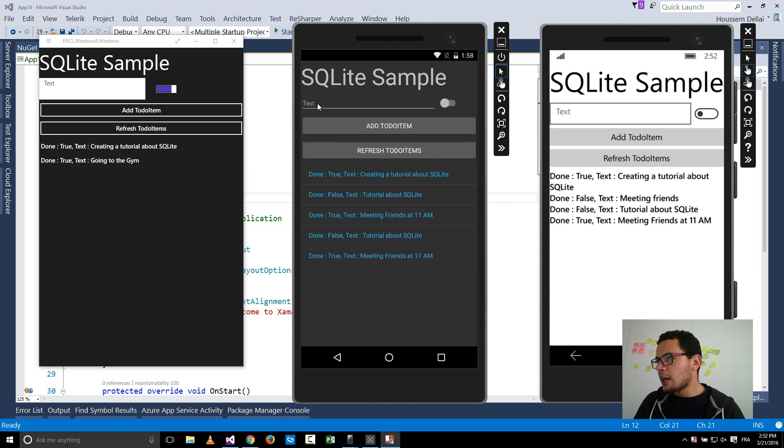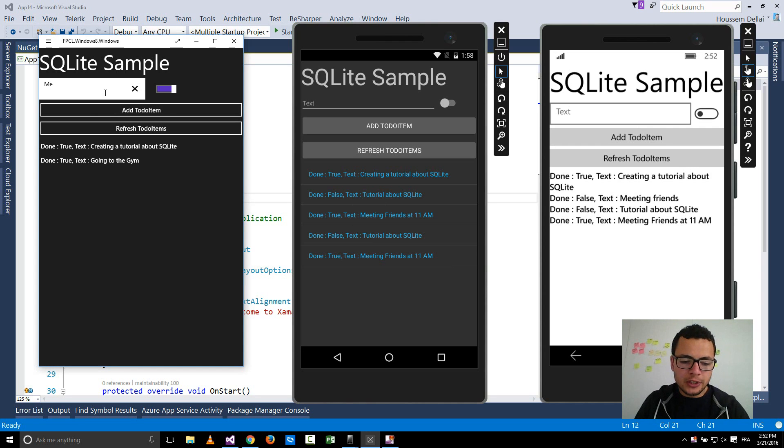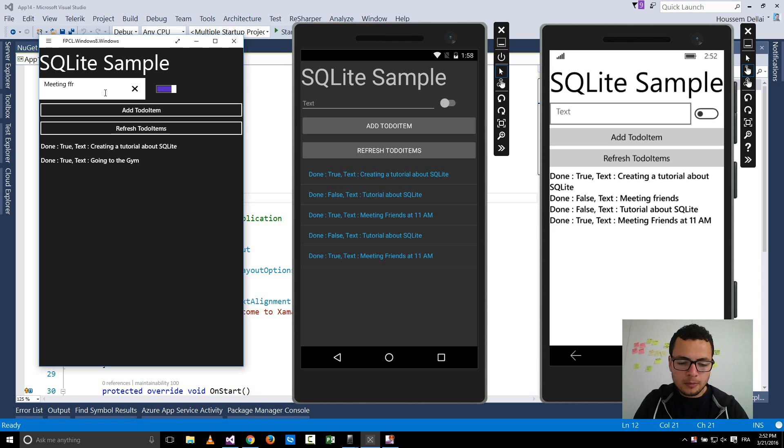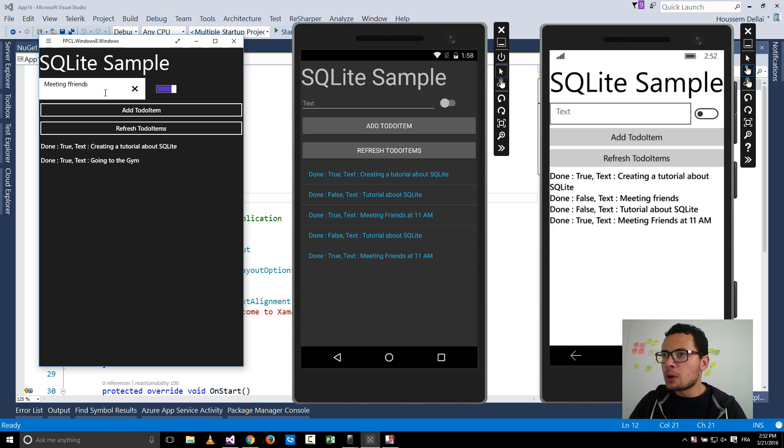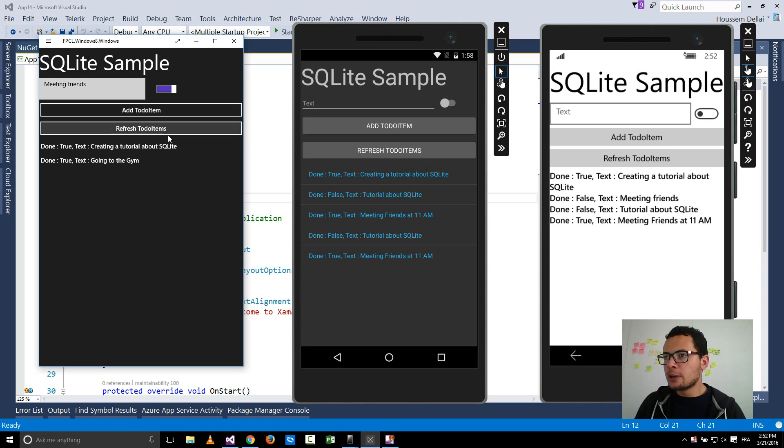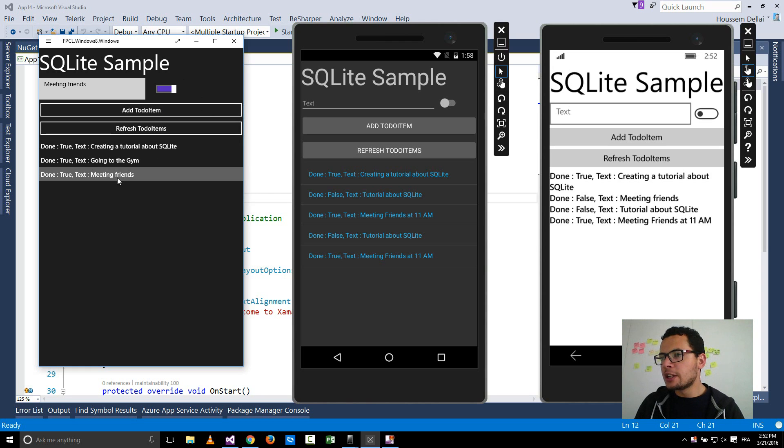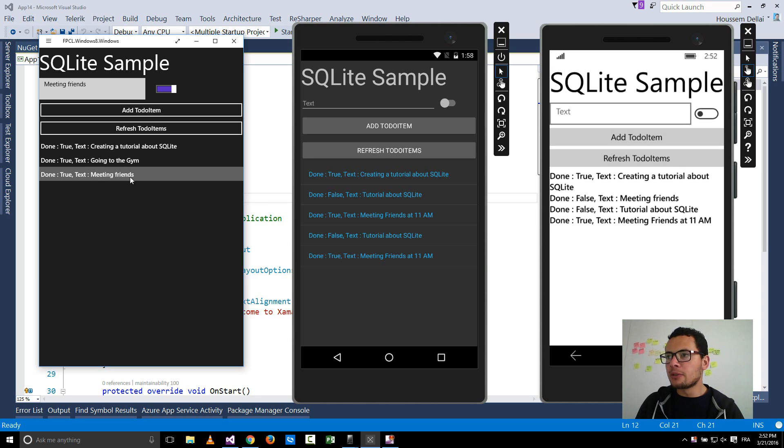Here you can add another to-do item, for example meeting friends with some options for selecting done or not done using this slider here. Then you click add to-do item, you go to refresh the to-do items to retrieve the data stored inside the database, then you get the added to-do item called meeting friends.